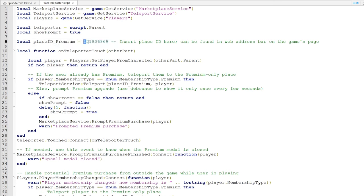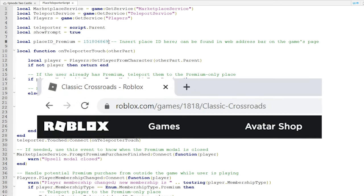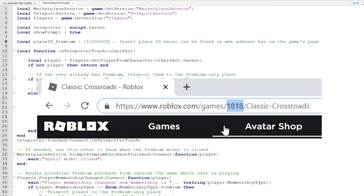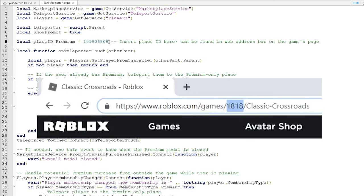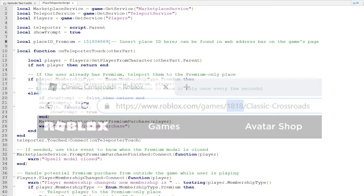This number right here is the ID of the place that Premium players will be teleported to when they touch this brick. You can find this number in the web address bar on any game on Roblox, which I'm showing on screen right now.